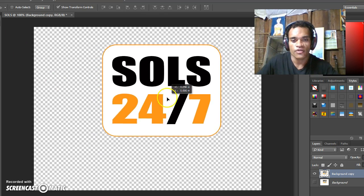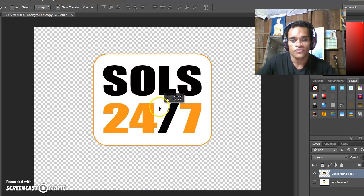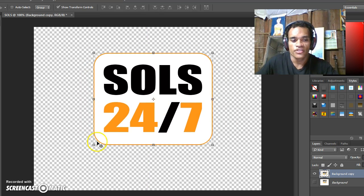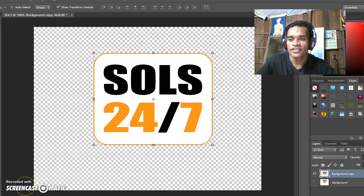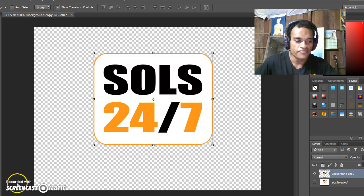Click on Move Tool. Now you've got the SOLS logo. That's it, thank you very much for watching.